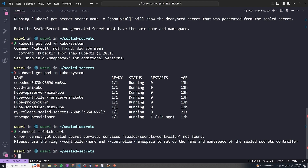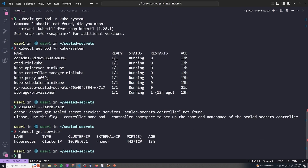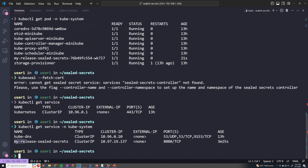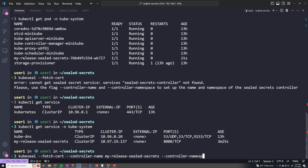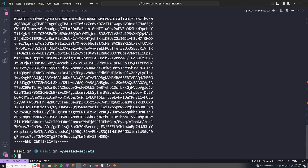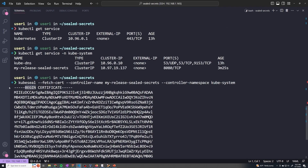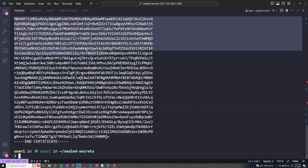It specifically asks for the service of that controller. If we do kubectl get service -n kube-system, we can see the name of the service. Now we run kubeseal --fetch-cert and pass in the two flags: --controller-name with the name of the service, and --controller-namespace which is kube-system. We were able to get the certificate, which proves that we're now able to successfully connect to our Kubernetes cluster.